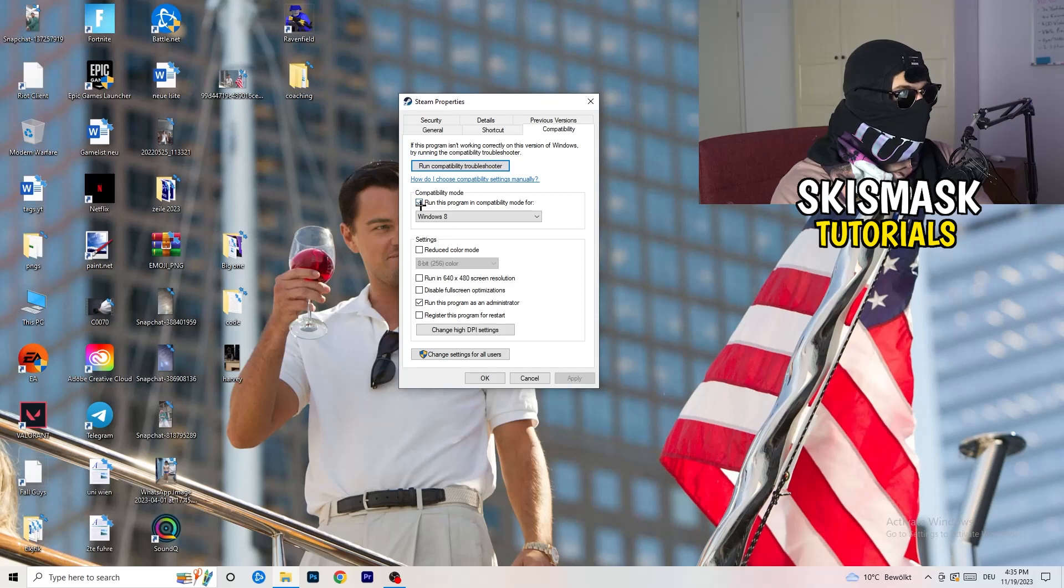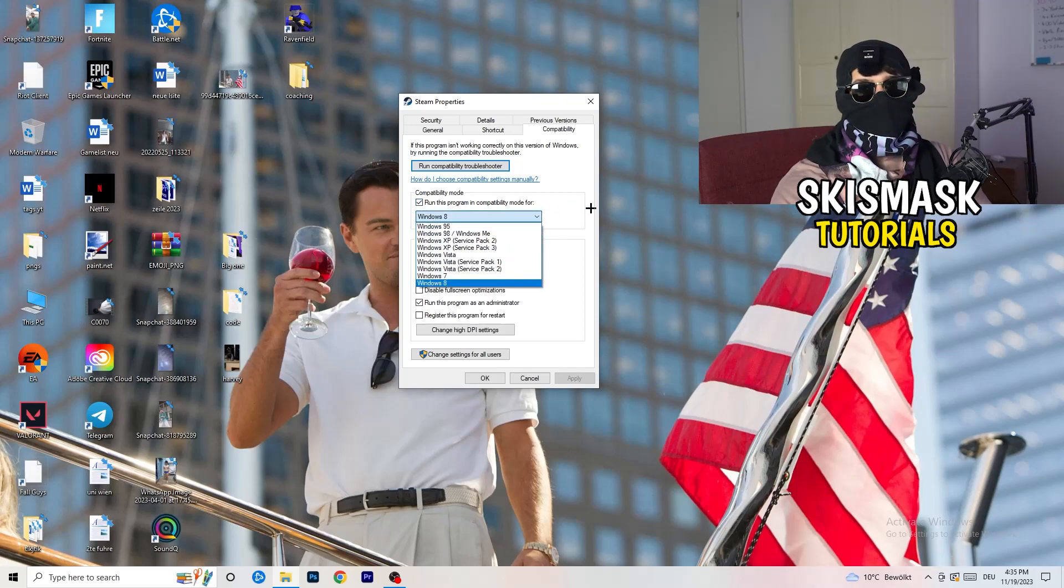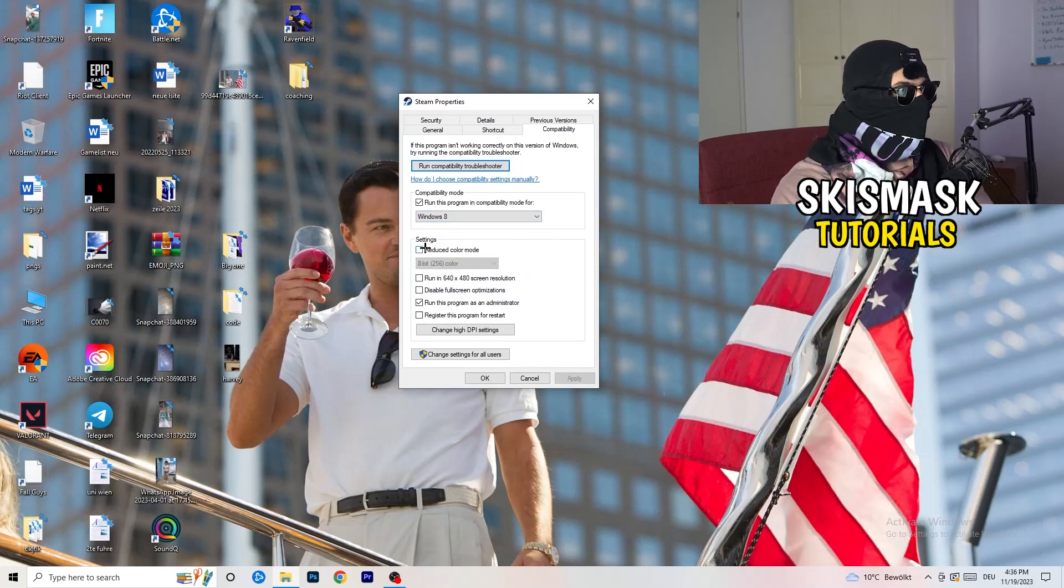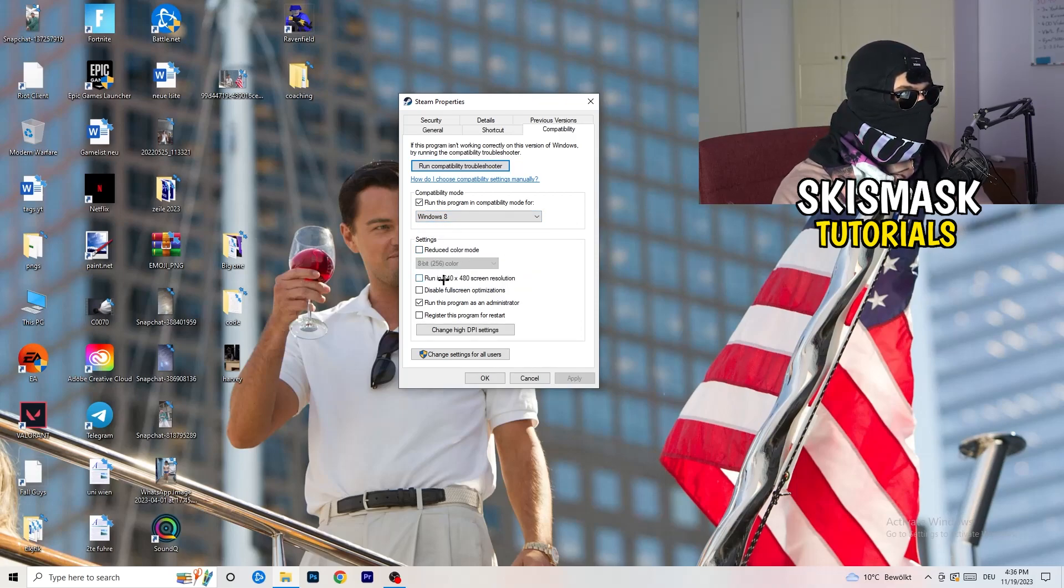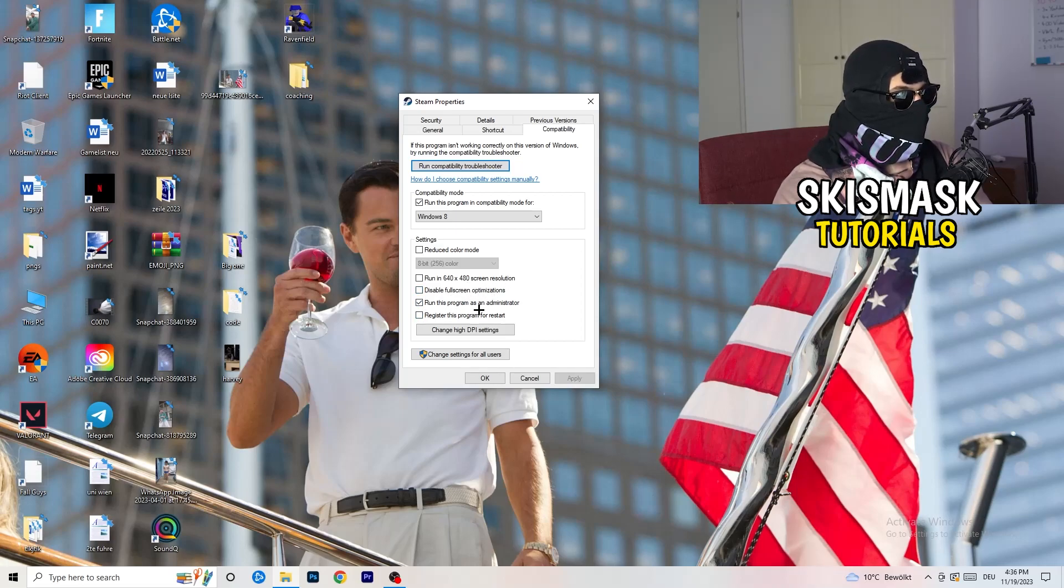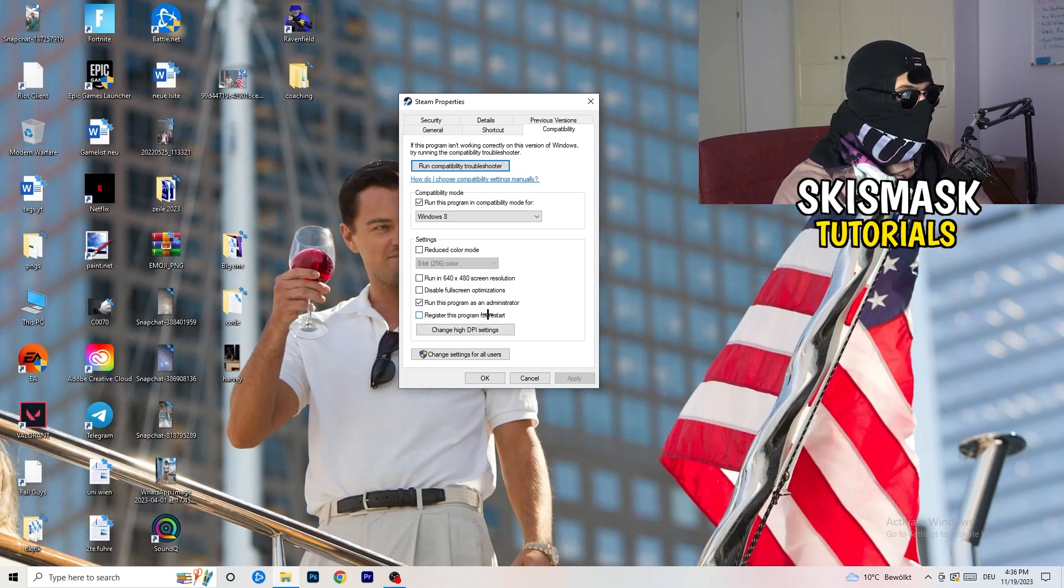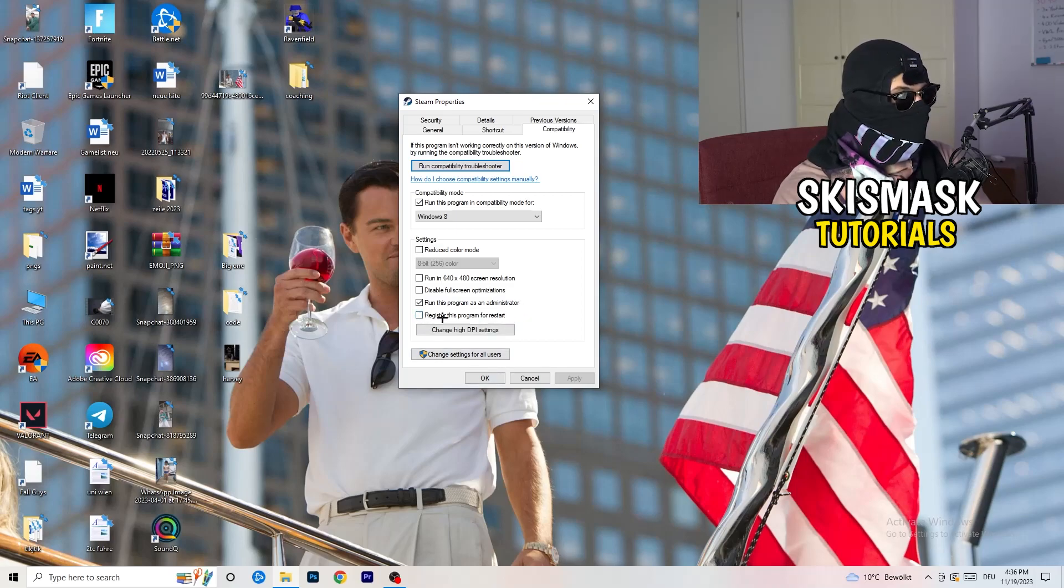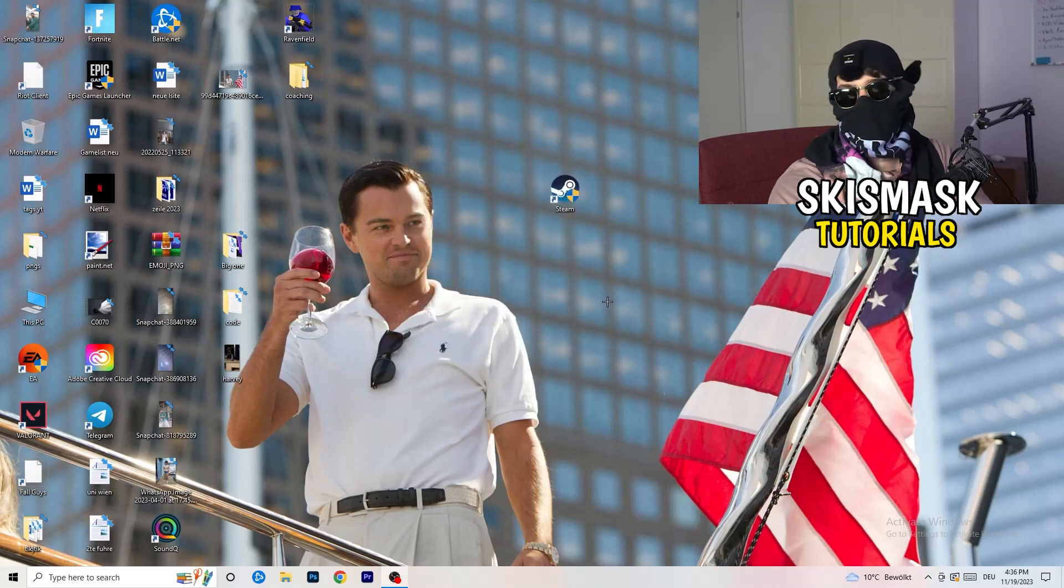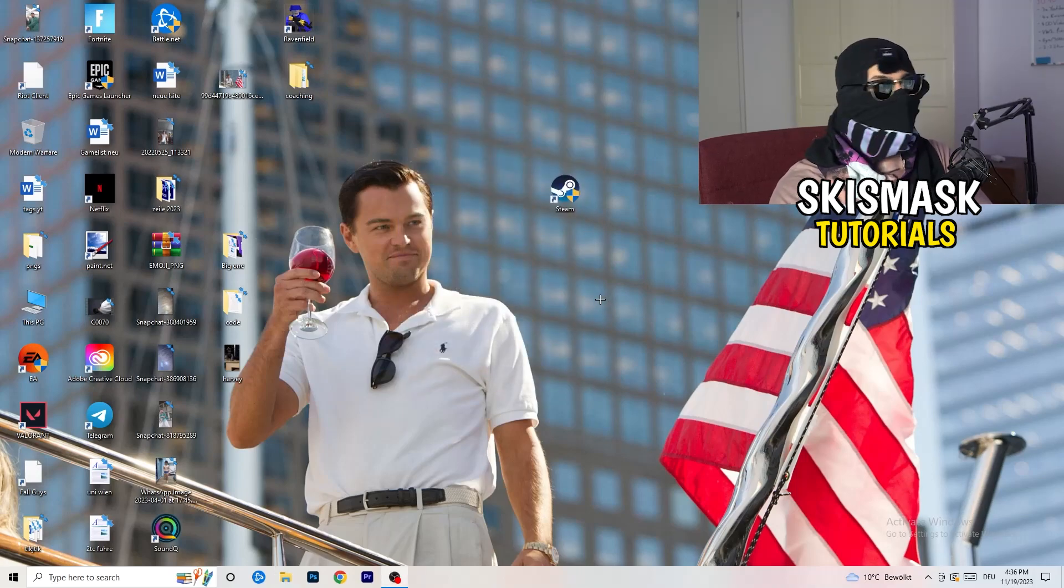Compatibility mode: enable run this program in compatibility mode for, select the latest Windows version you can find. For me it's Windows 8. Disable reduced color mode. Disable run in 640 by 480 screen resolution. Disable full screen optimizations. Enable run this program as an administrator. And disable register this program for restart. You need to click on apply and okay. I already did that so I can't click on apply.